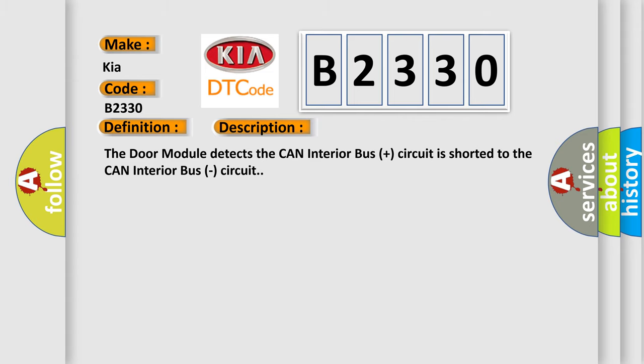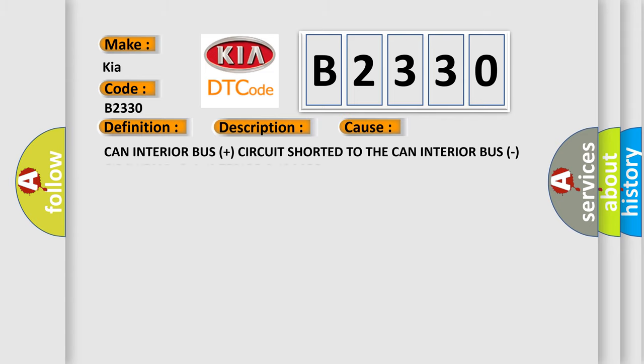This diagnostic error occurs most often in these cases: CAN Interior Bus Plus circuit shorted to the CAN Interior Bus circuit, or any CAN Interior Bus module.